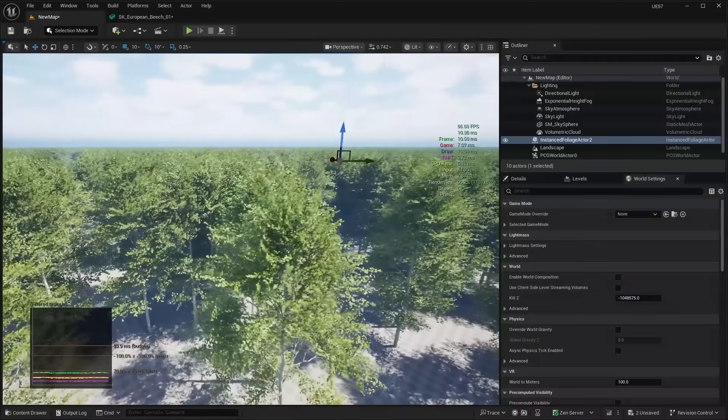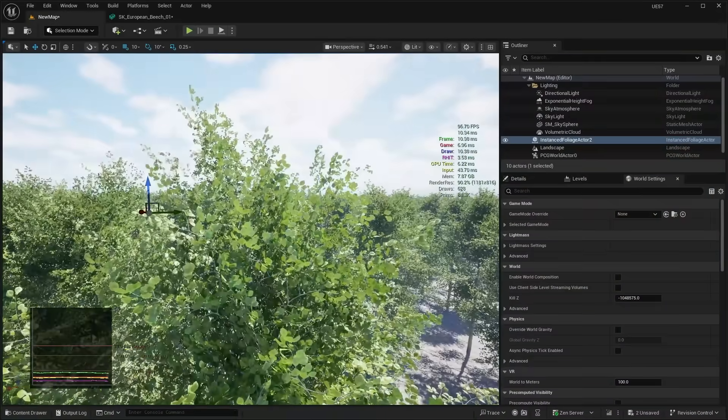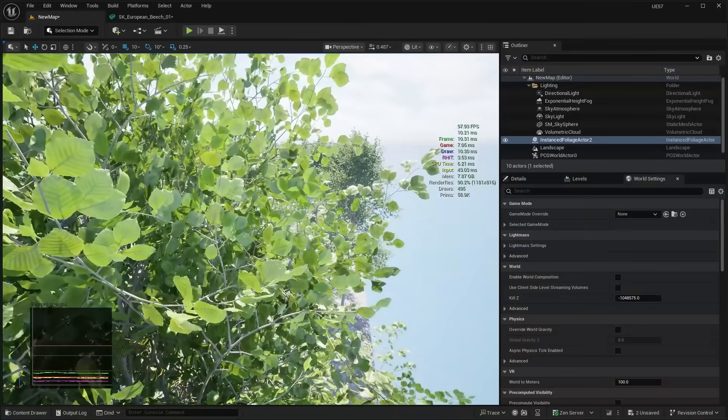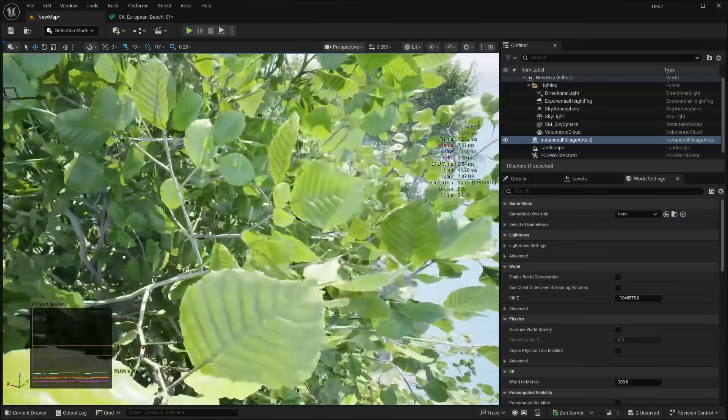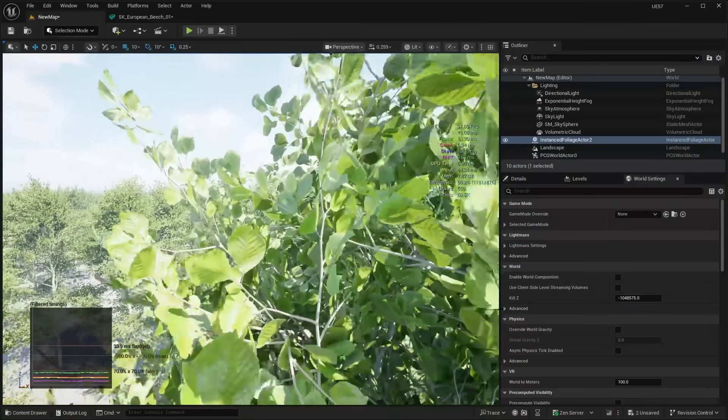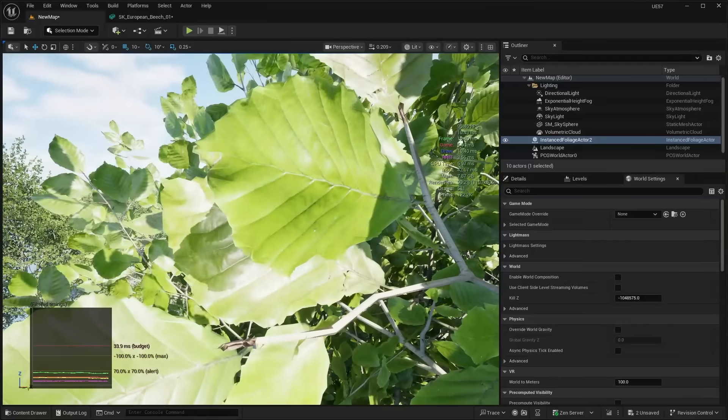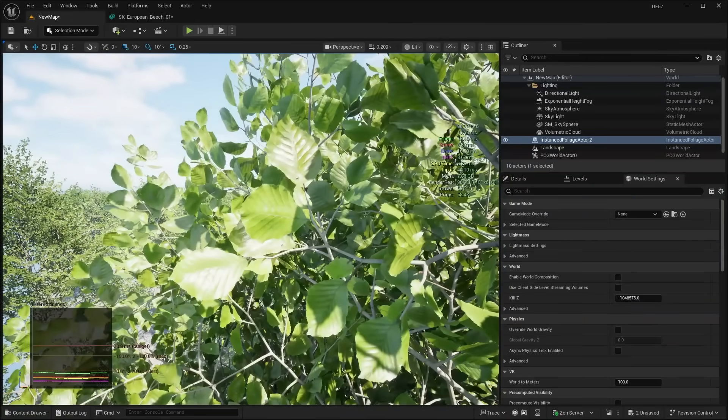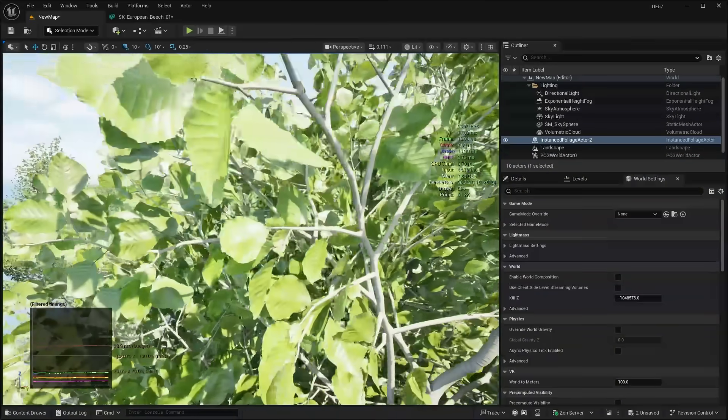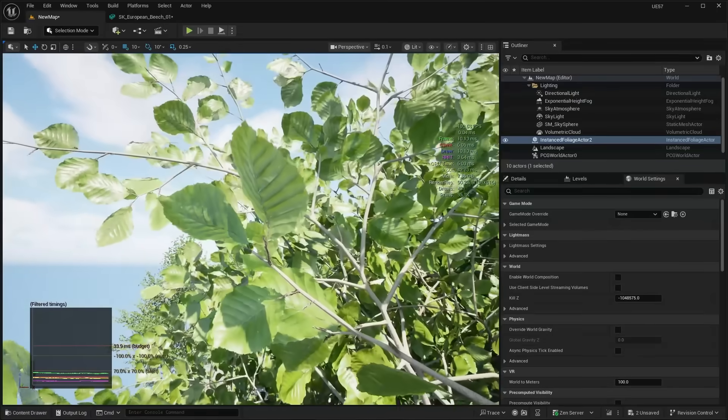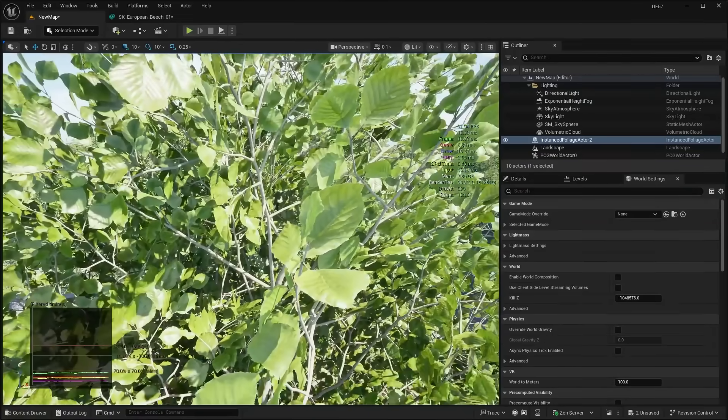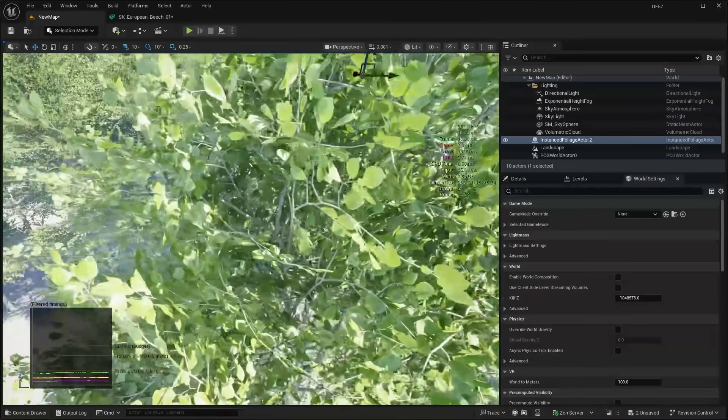So we saw in the Witcher 4 demo they were using it with basically a pine tree that had all of the pine needles modeled with actual geometry. Well, with these trees, these are actually Megascans trees, and these are also using actual geometry mesh for each leaf rather than just having a traditional card approach.